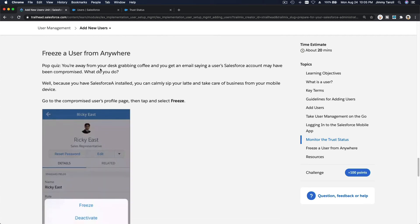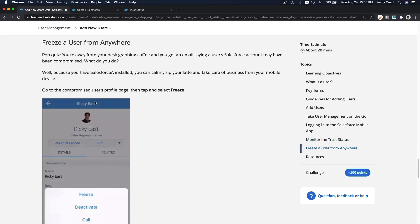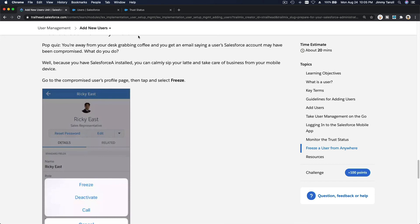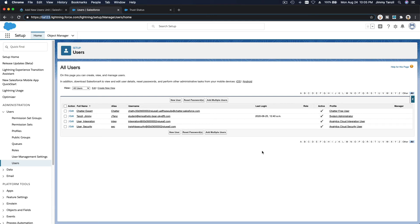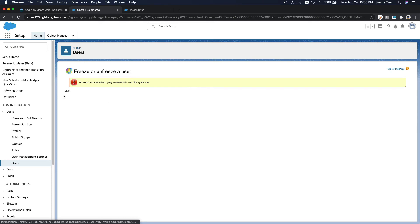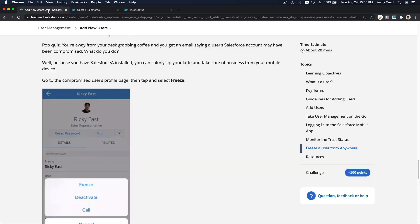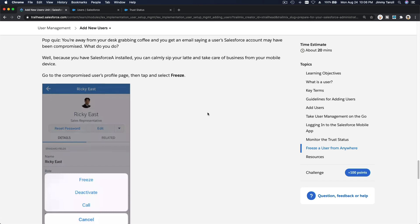You can also freeze a user — this can be done from the mobile app or the desktop. Click on the username and click the Freeze button. Once you freeze a user they will not be able to log in from anywhere until you unfreeze them.